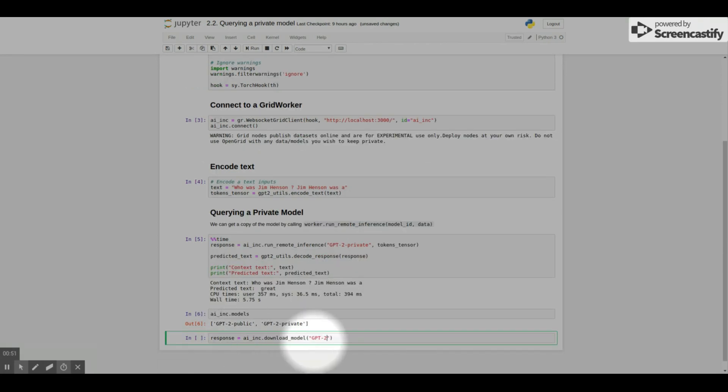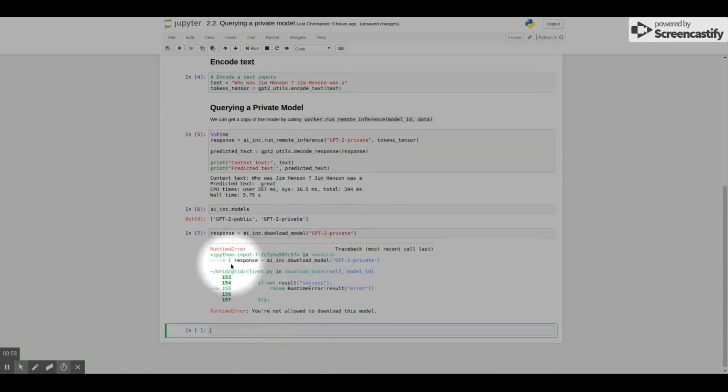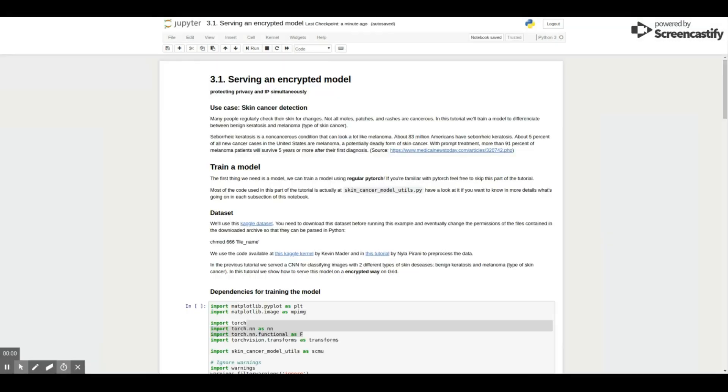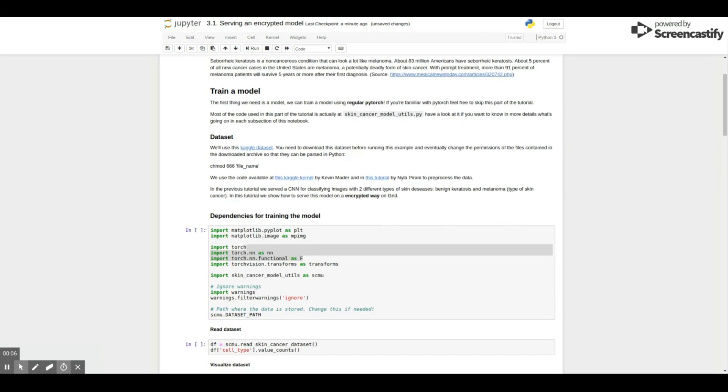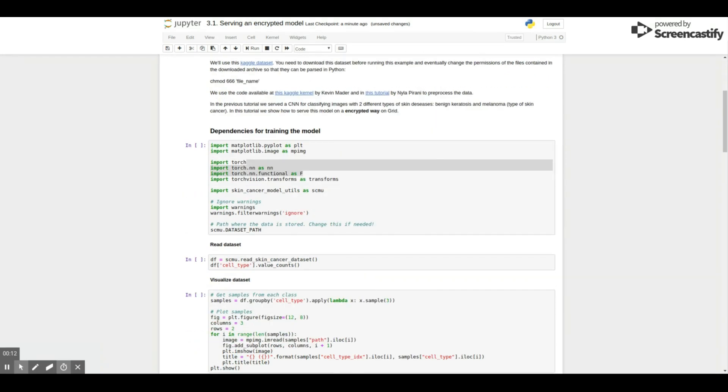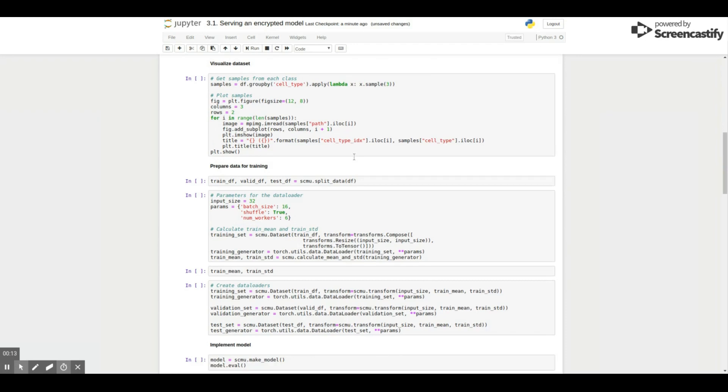Users will see an error if they try to execute operations they're not allowed. But how about encrypted models? Well, here we show a use case of a skin cancer detection model. It's a CNN for classifying images with two different types of skin diseases, actinic keratosis and melanoma.